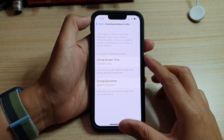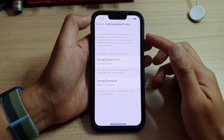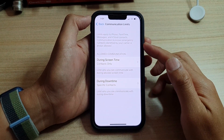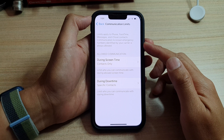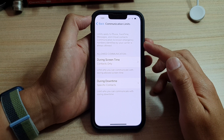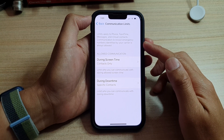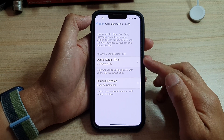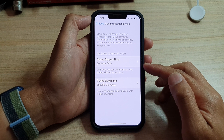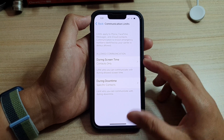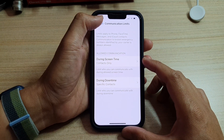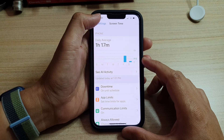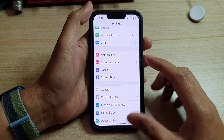In this video we're going to take a look at how you can limit phone calls, FaceTime, and messages to contacts only during Screen Time on the iPhone 13 series. First, let's go back to the home screen.